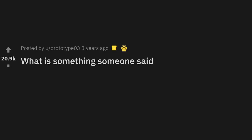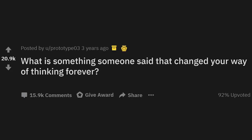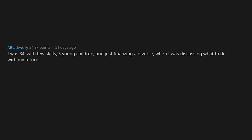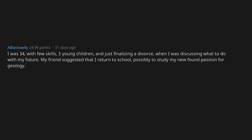What is something someone said that changed your way of thinking forever? I was 34 with few skills, three young children, and just finalizing a divorce when I was discussing what to do with my future. My friend suggested that I return to school, possibly to study my newfound passion for geology.